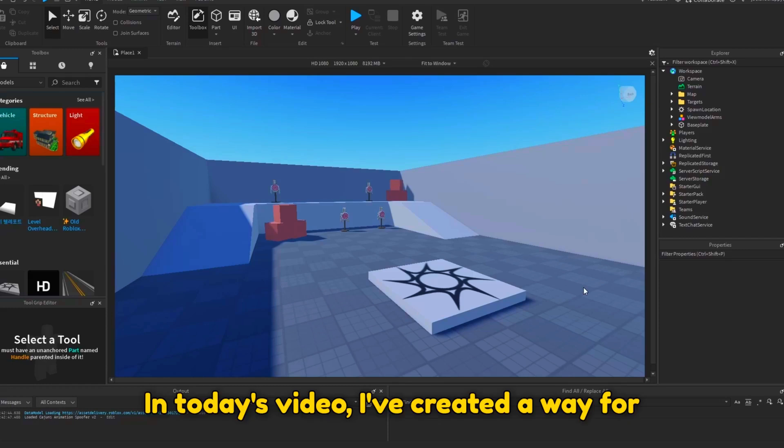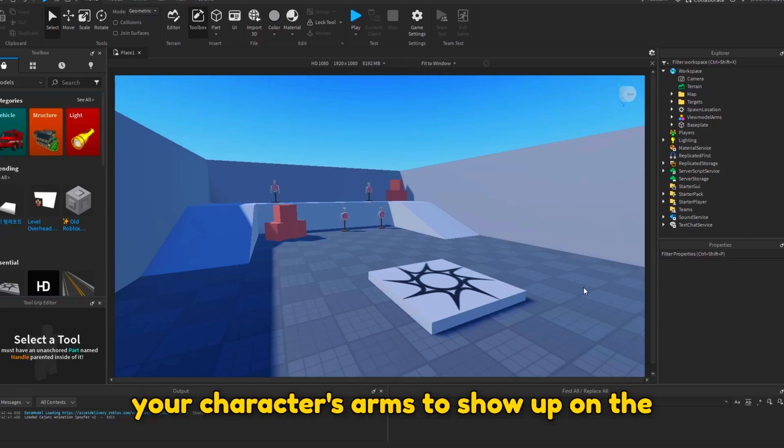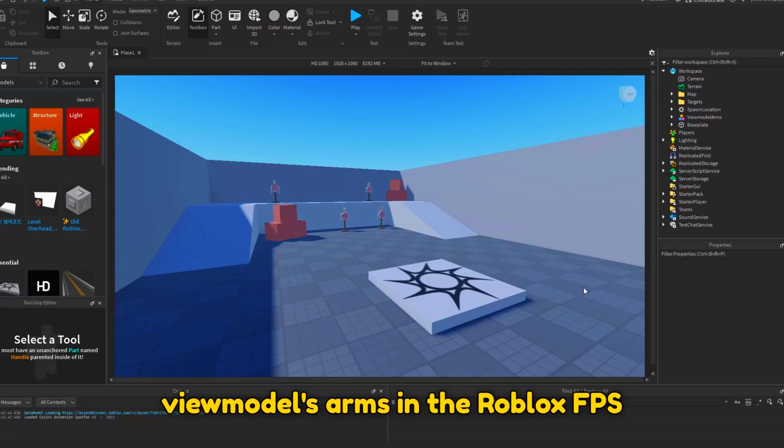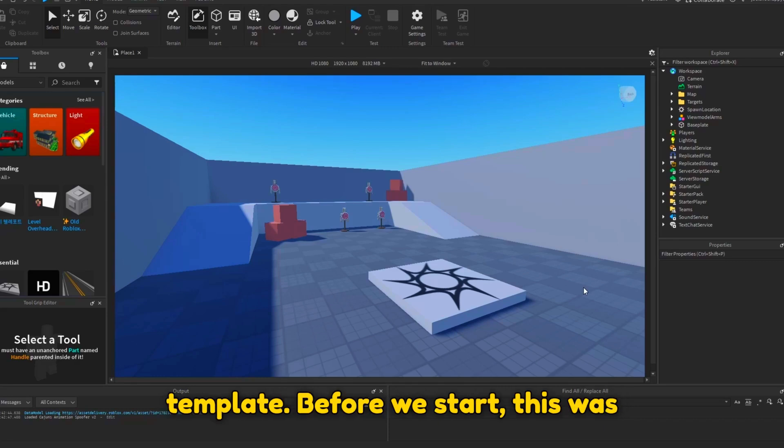In today's video, I've created a way for your character's arms to show up on the viewmodel's arms in the Roblox FPS template.